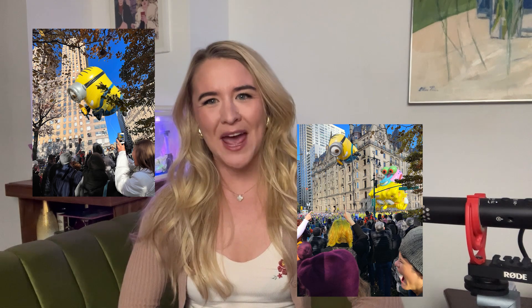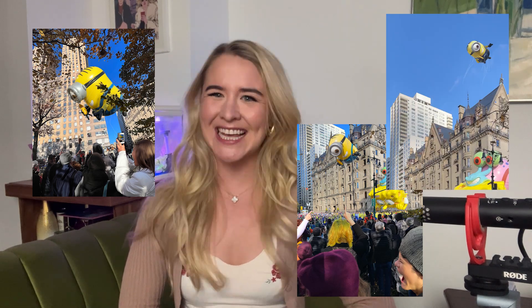Hi, I'm Madeline and here is the full tutorial of how I photoshopped the minion balloon floating away from the Macy's Thanksgiving Day Parade. If you want the full explanation of the minion story, I made that video — it's on my channel. Like this video and make sure you're subscribed to my channel to see more.